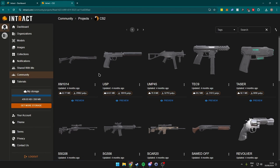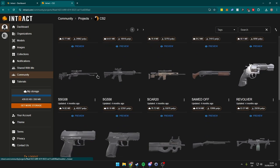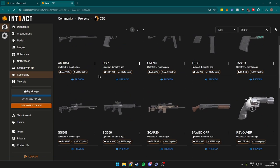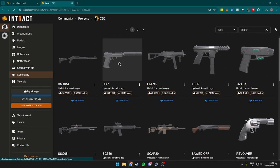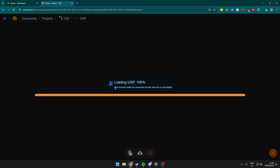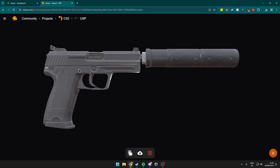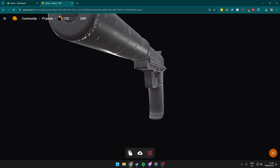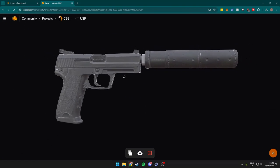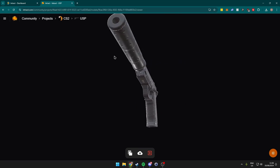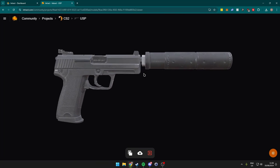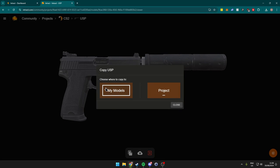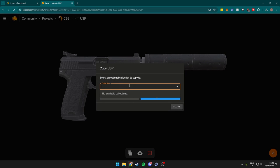In here, Interact have provided all the models of the current weapons in the game. In our case, we'll just use a USP for this tutorial. What we want to do is click on it, and in here it will load up the USP to actually view it. So in here you can inspect the USP before we actually get started editing. It's a very sleek design and a good viewer. Now we want to use this, so what we can do is copy this over to our models.